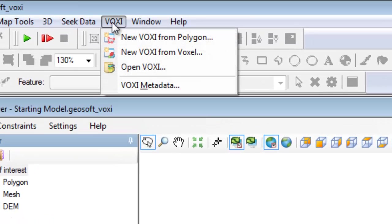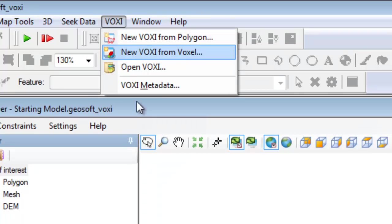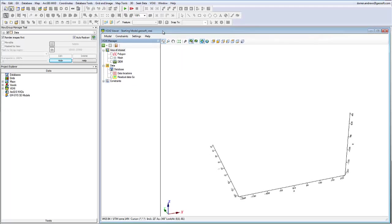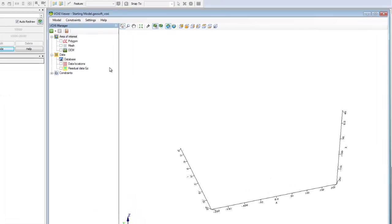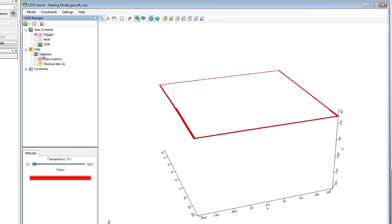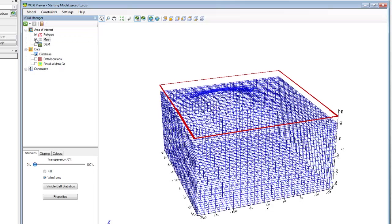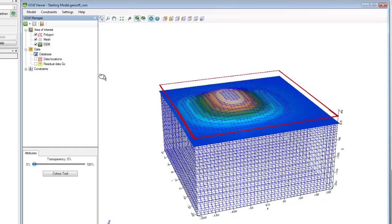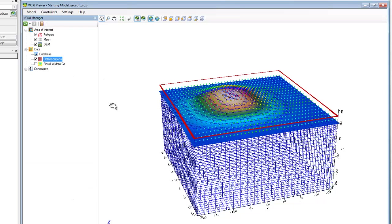For today's video, we have already created a new gravity VOXI from a polygon and have added data points to it. As a result, in the VOXI viewer, we will now be able to view the area of interest polygon, the inversion mesh, the digital elevation model, and the data locations.